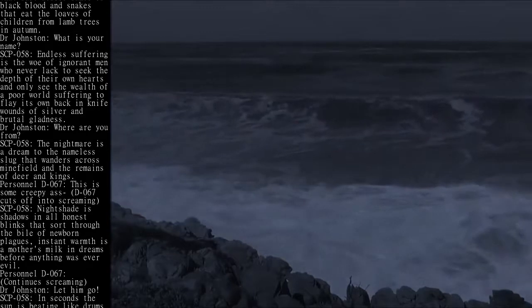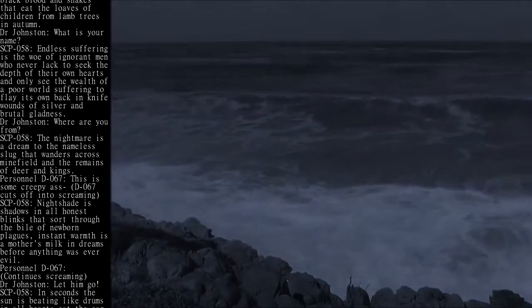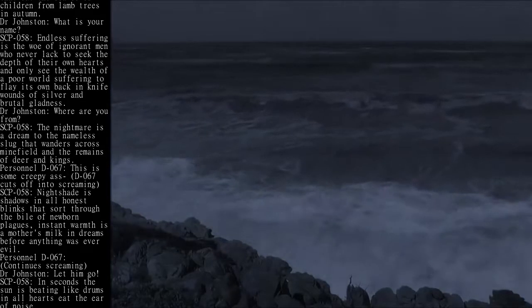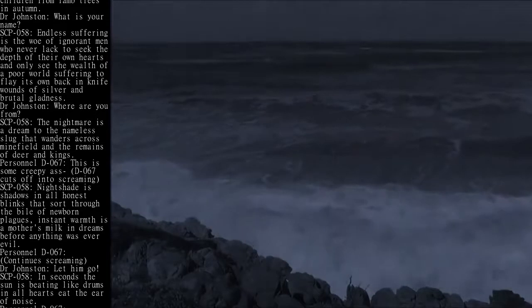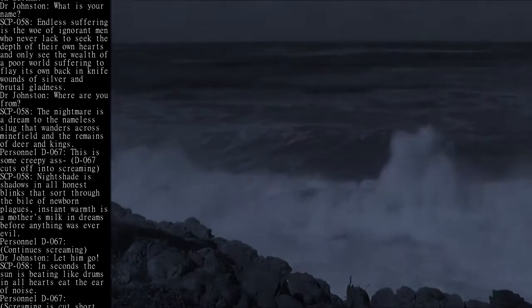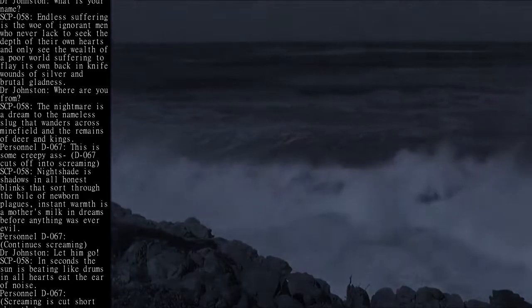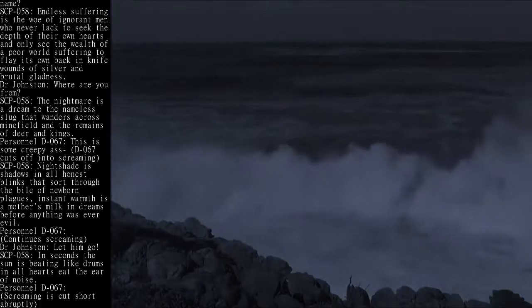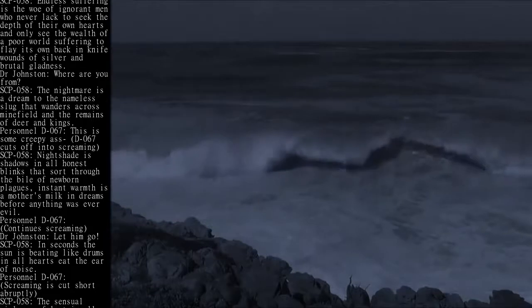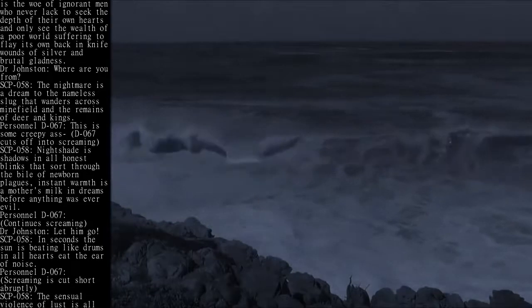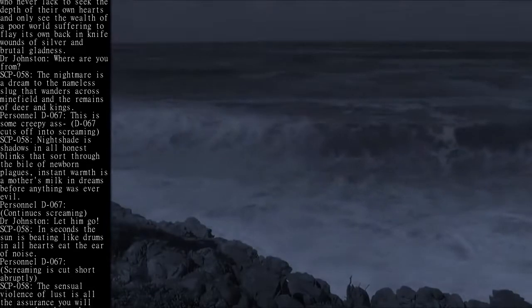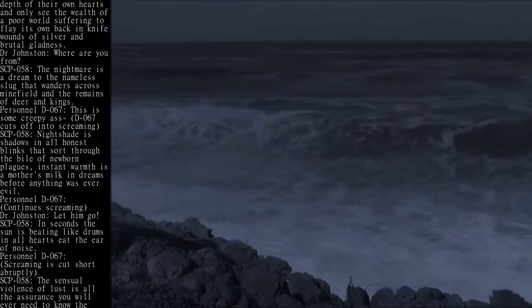Dr. Johnston: Where are you from? SCP-058: The nightmare is a dream to the nameless slug that wanders across minefield and the remains of deer and kings.